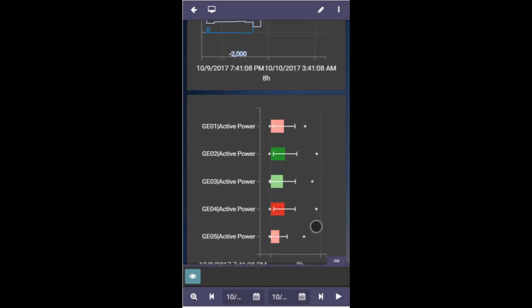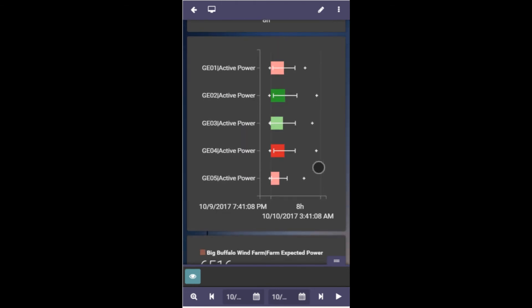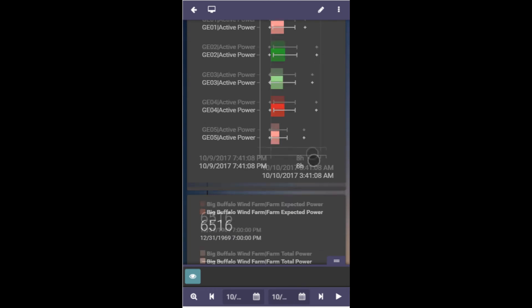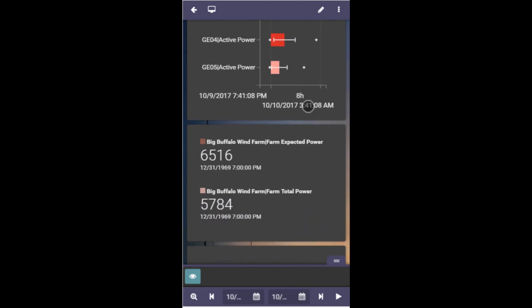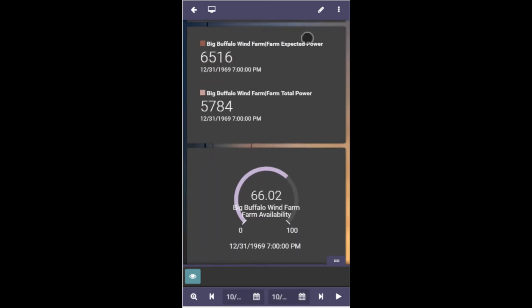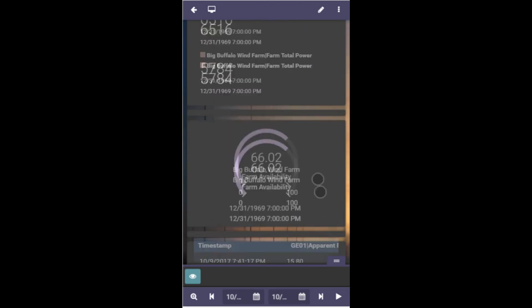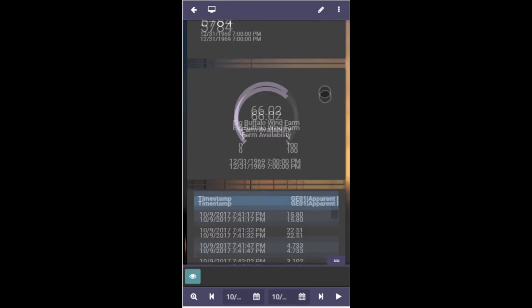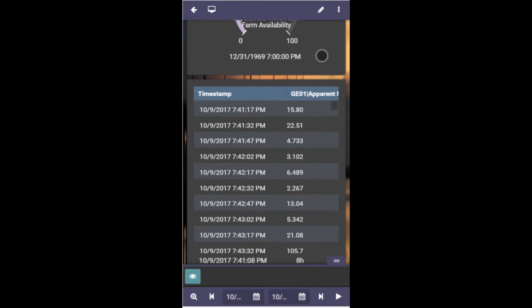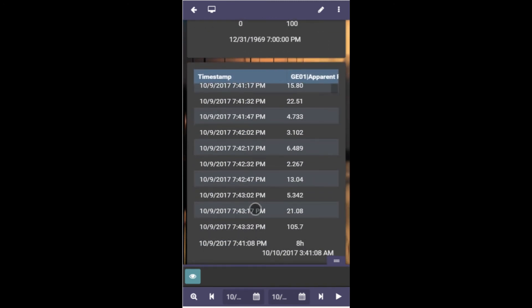As we continue to develop these capabilities over the next 12 months, we expect to deploy a number of exciting new features, including display navigation, ad hoc calculations, and manual data entry on displays and event dashboards. We hope you see that it's the time to invest in Pi Vision, and we look forward to working with all customers to make Pi Vision the window into operational intelligence.